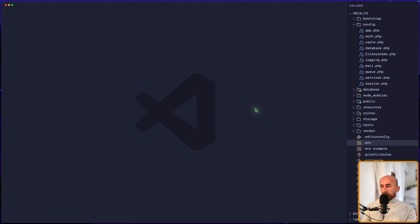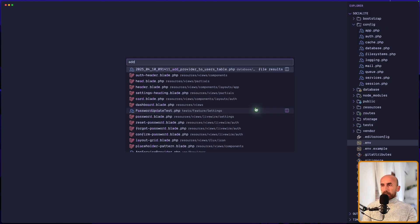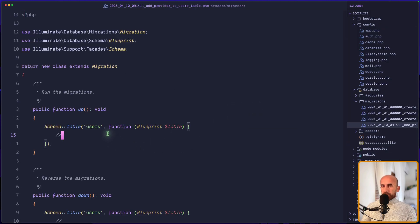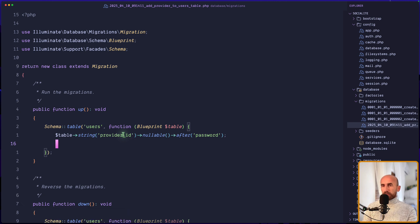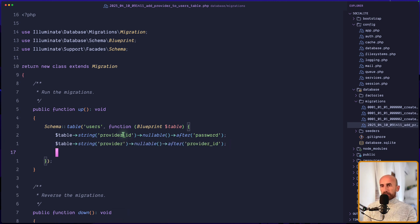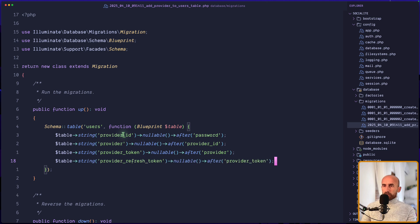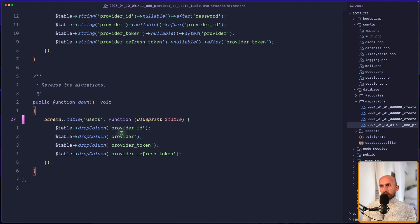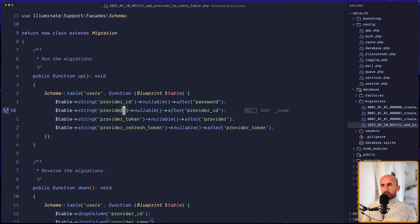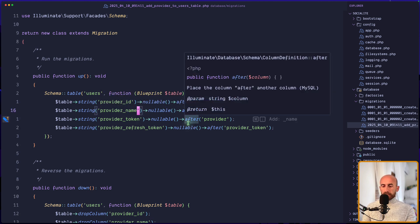Now let's open the `add_provider_to_users_table` migration. Here we're going to add `provider_id` after the password, then `provider_name`, `provider_token`, and `provider_refresh_token` columns. We also need to drop those columns in the down method — dropping `provider_id`, `provider_name`, and `provider_token`. We can also say `provider_name` here to be more specific.